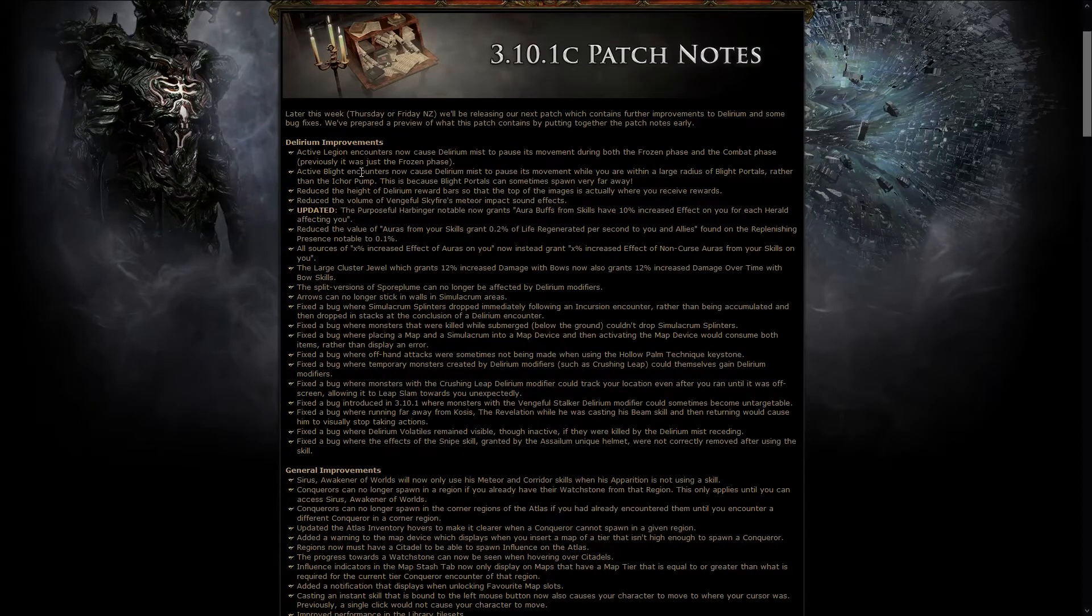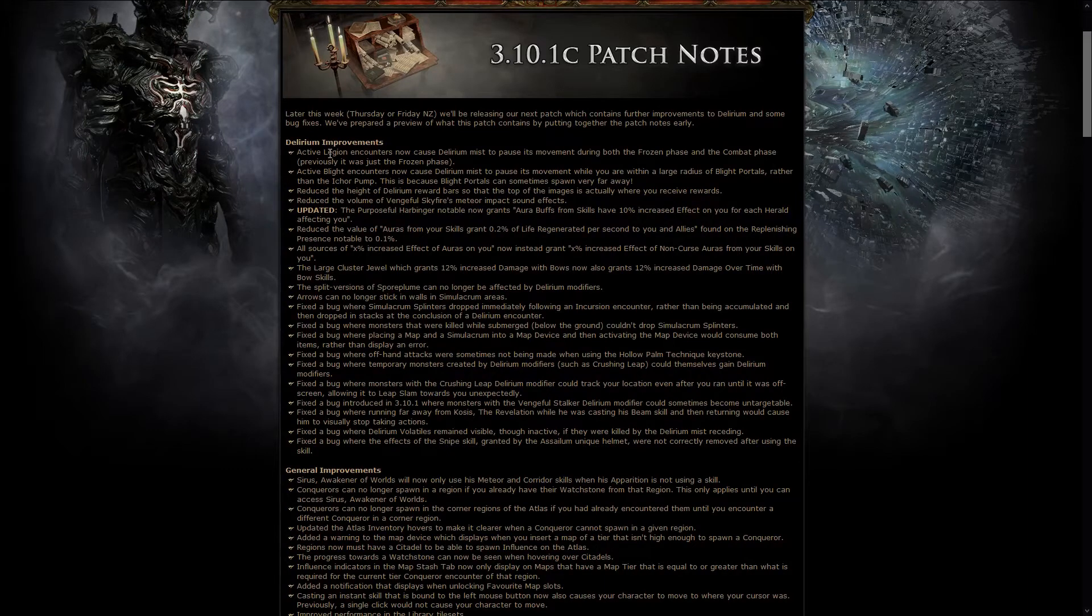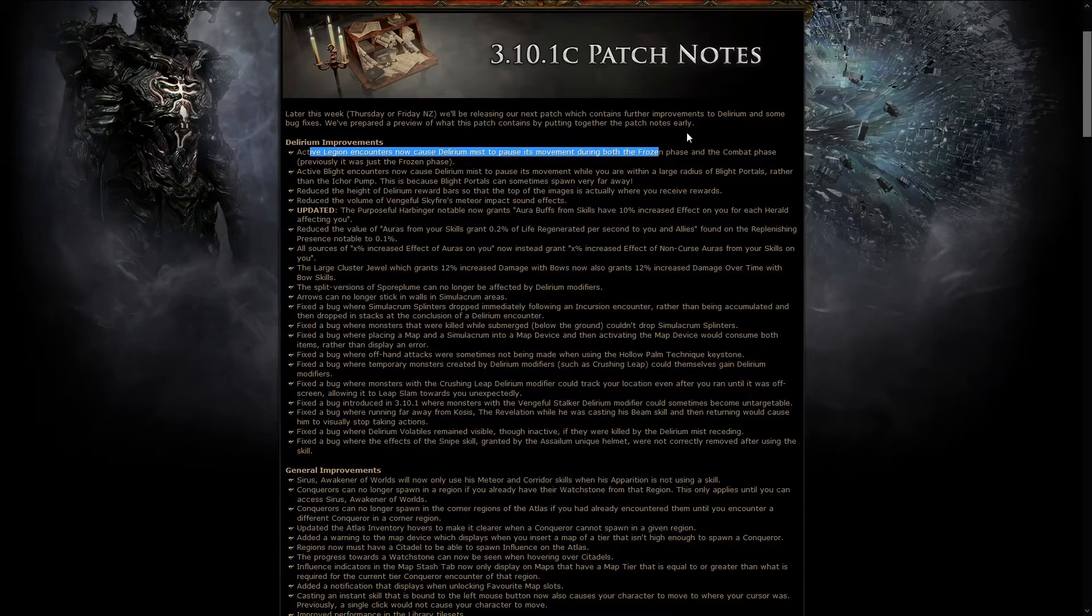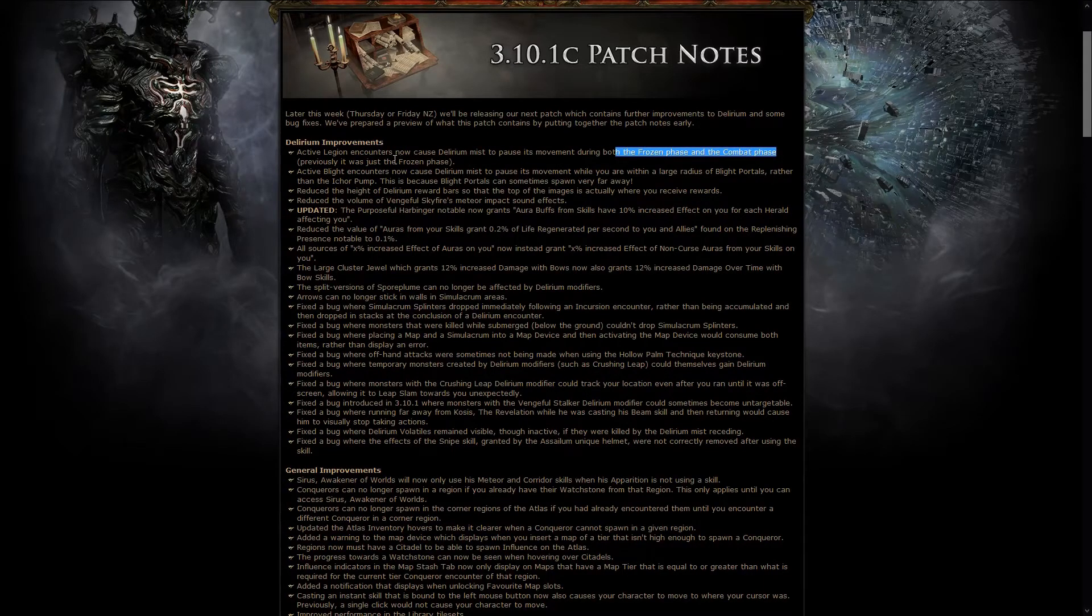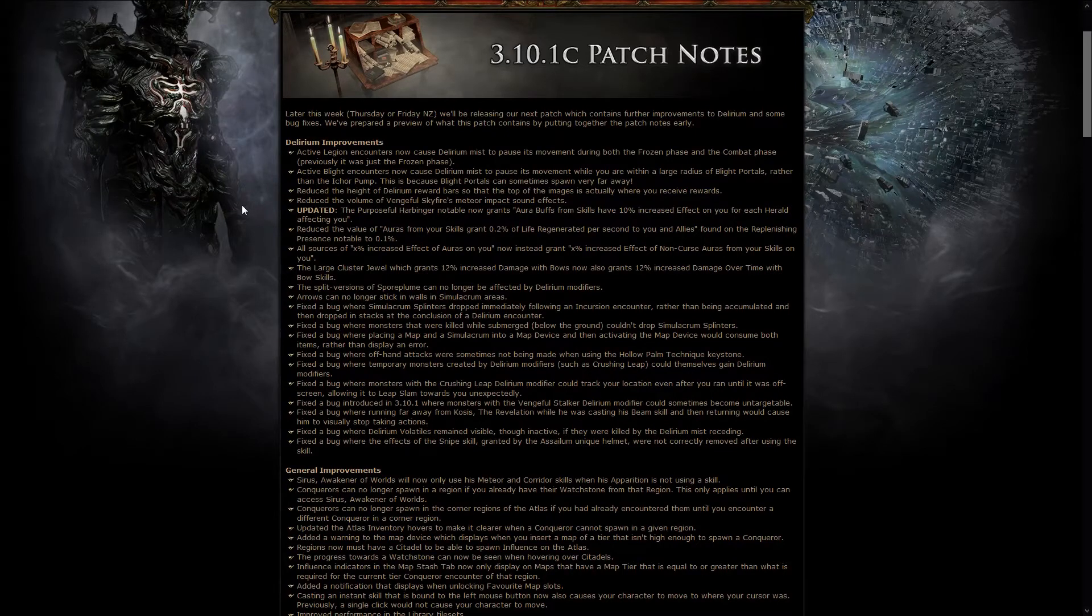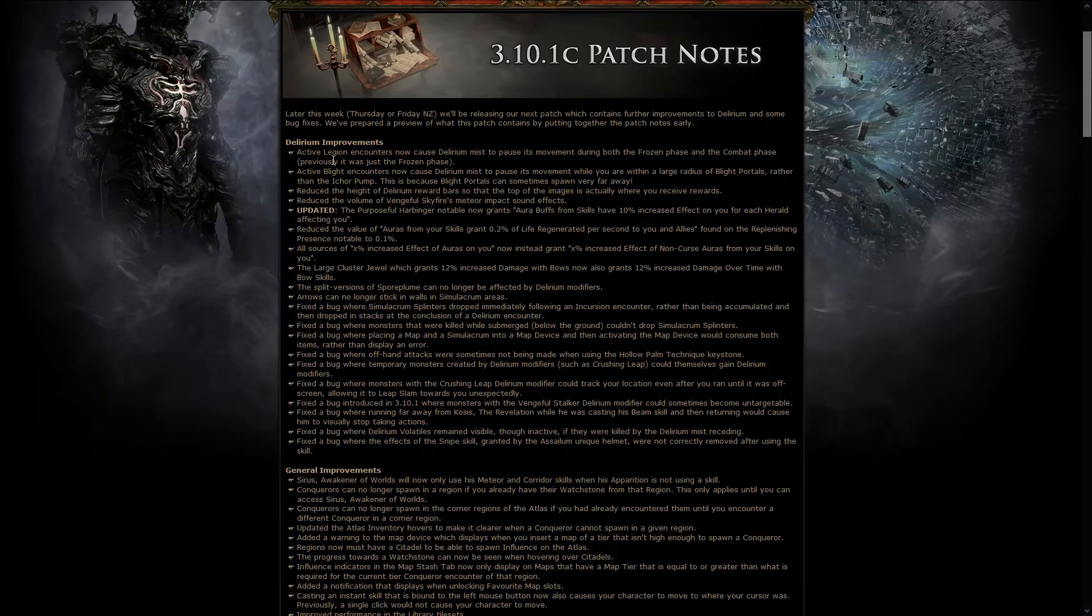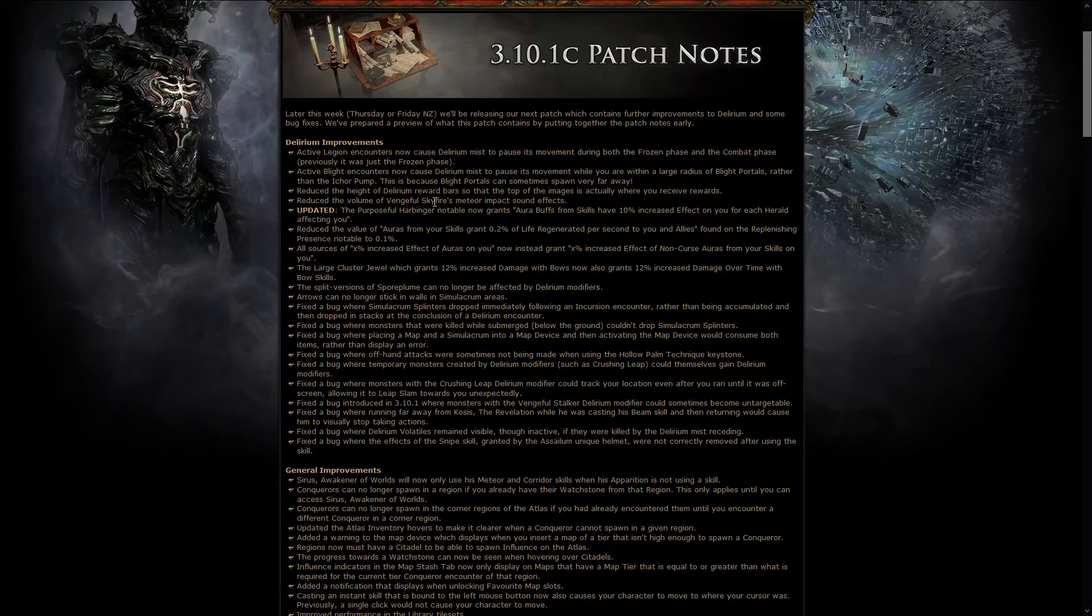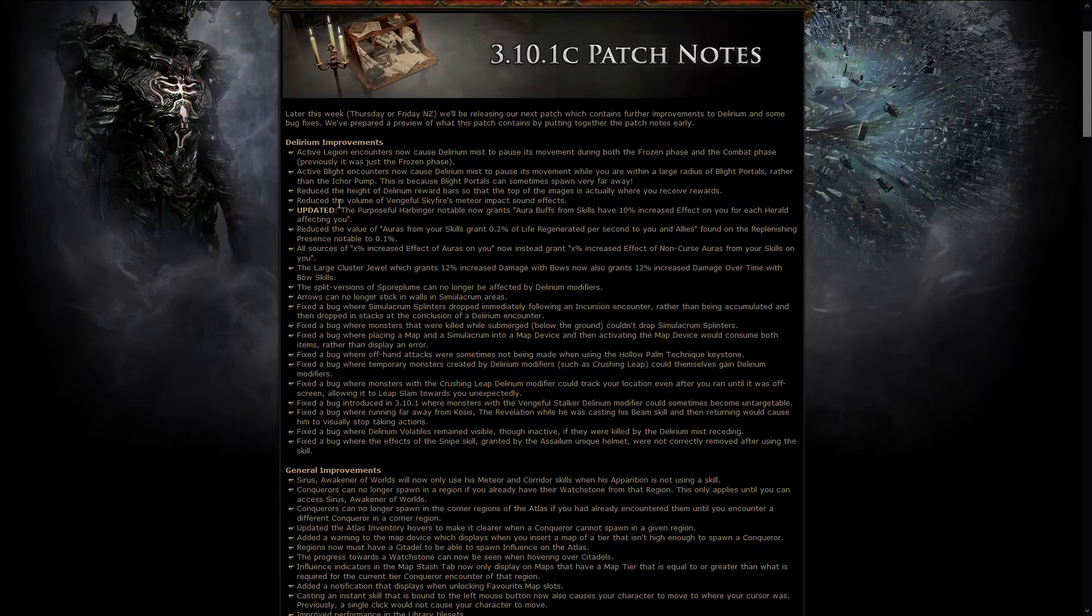Anyway, there's a couple of Delirium improvements, beside the change to the Purposeful Harbinger. For example, Active Legion Encounter now causes Delirium Mist to pause during both the frozen phase and the combat phase, while previously it was just the frozen phase, so a very nice quality of life there, except the fact that you still cannot loot anything, because the timer is ticking down after you finish the encounter. I wonder though, if you leave one monster alive, how that works.